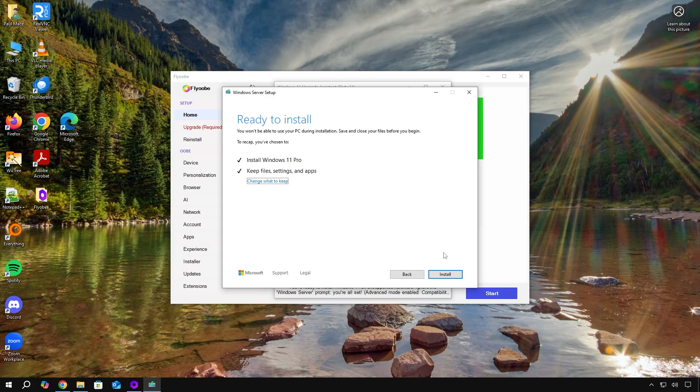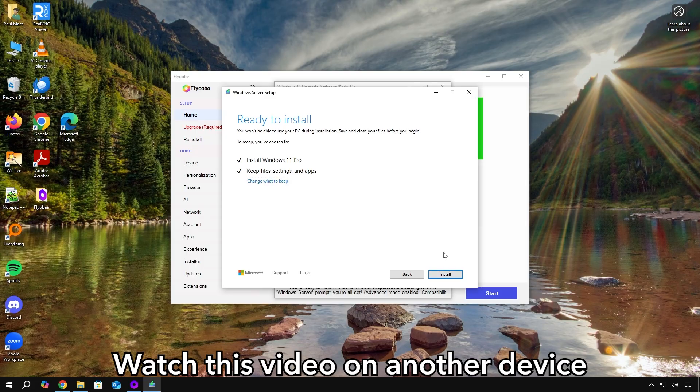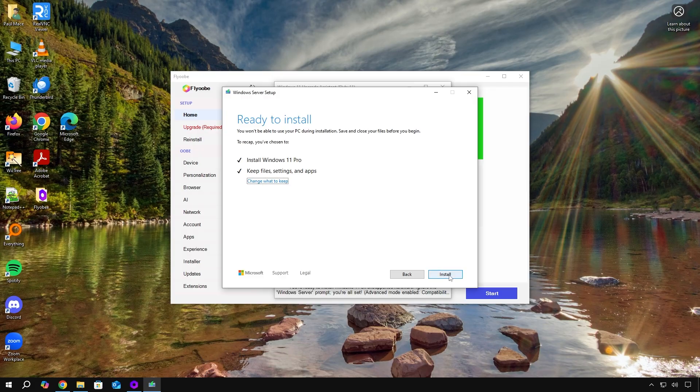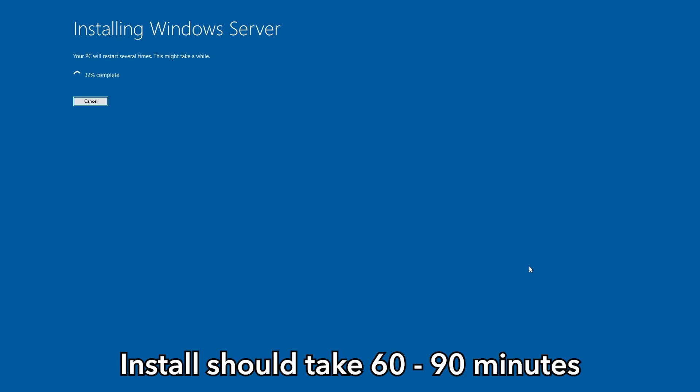Then you should eventually end up on this screen. But before you hit install, remember, if you're watching this video on the PC you're upgrading, you'll need to switch to another device like a phone or a different laptop. That's because you won't be able to watch the video once the upgrade process starts. So once you're ready, click on install. It should take about 60 to 90 minutes for the full upgrade. Your PC will restart several times. So just let it do its thing.